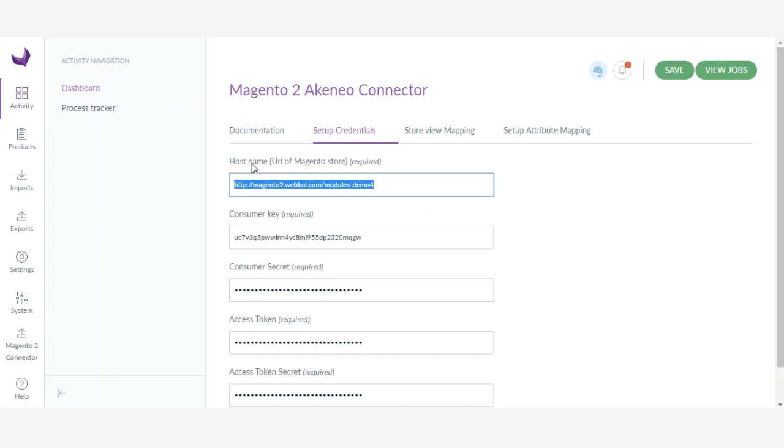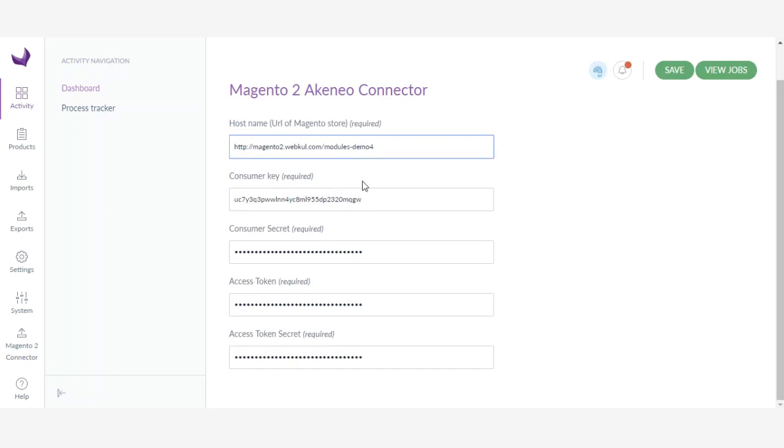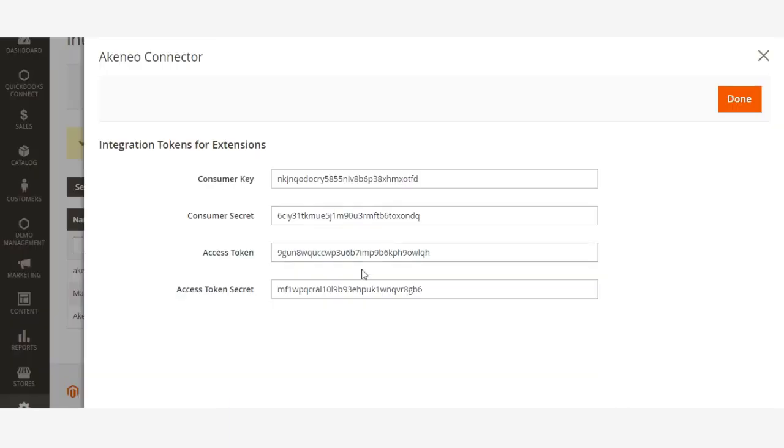Here you need to enter your Magento store URL. Then you need to enter the consumer key, consumer secret, access token, and access token secret which you created earlier.